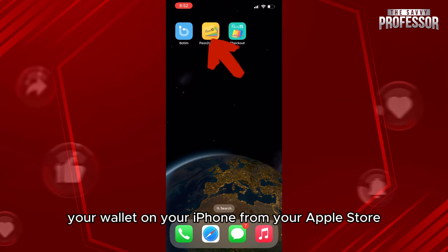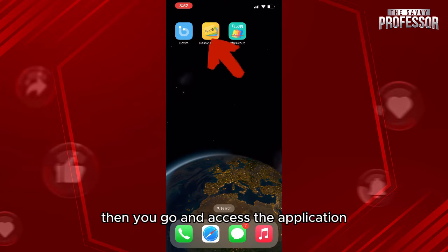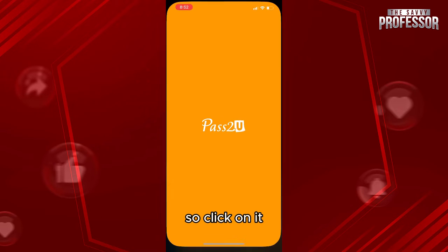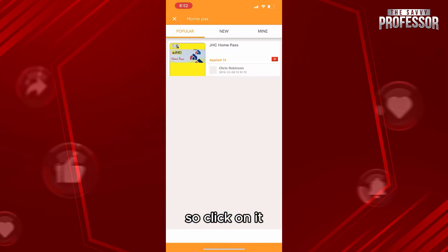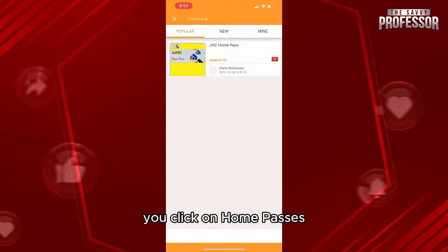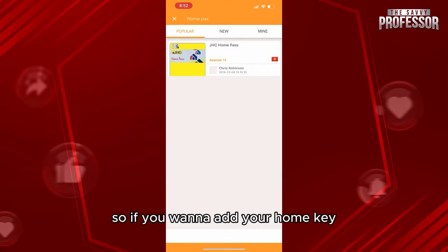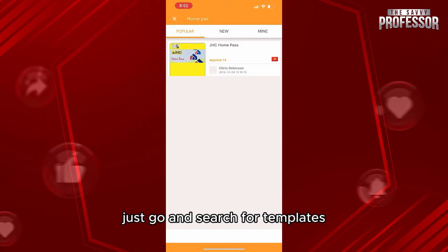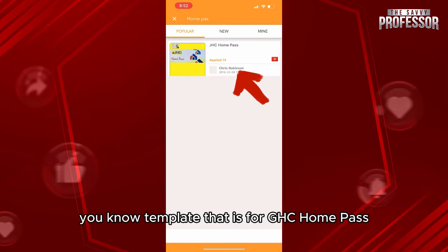Then go and access the application — click on it. In the search bar, click on 'home passes.' If you want to add your home key, go and search for templates. Here we have a template for GHC home pass.